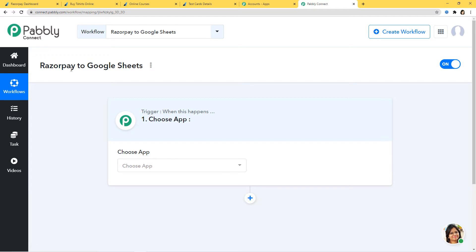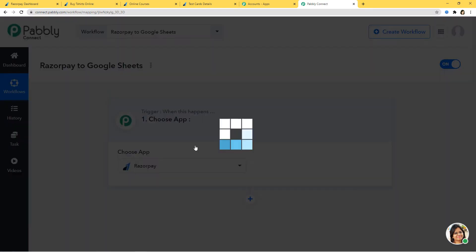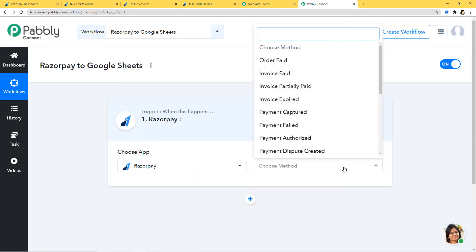First I am going to integrate Razorpay with Pabbly Connect, and then I will integrate Google Sheets with Pabbly Connect. So I am going to choose Razorpay over here. In Choose Method, you can see we have many trigger methods available. According to our workflow, whenever there is a new payment captured in Razorpay, we want to add a new row in Google Sheets. So for us, Payment Captured is our trigger method.